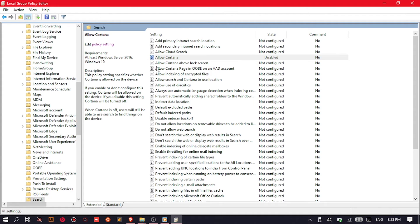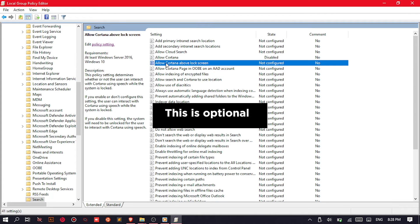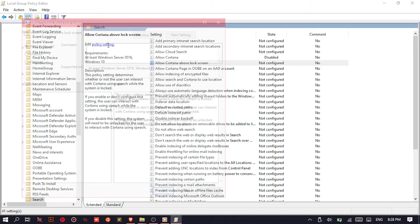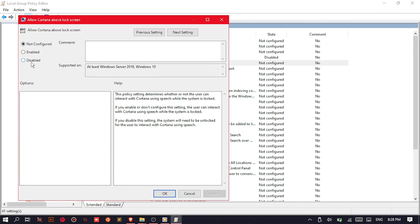But optionally, you might want to include the Allow Cortana Above Lock Screen item on the list. Edit the policy setting, and then disable it the same as the previous item. Click Apply, then hit OK.